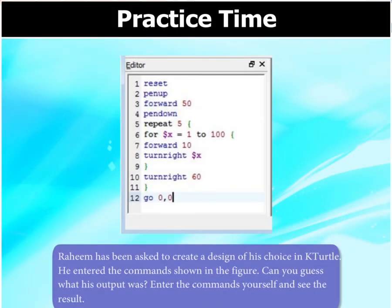Rahim has been asked to create a design of his choice in KTurtle. He entered the commands shown here. Can you guess what his output was? Enter the commands yourself and see the result.